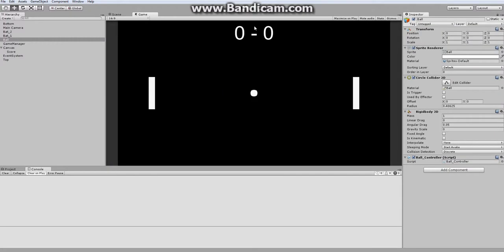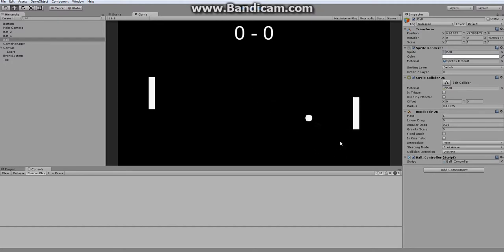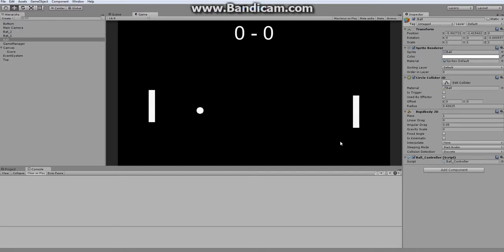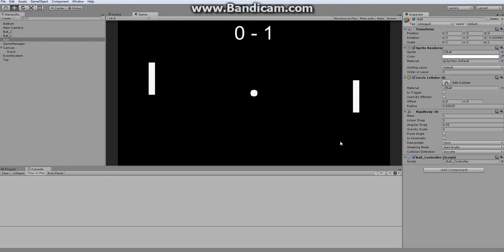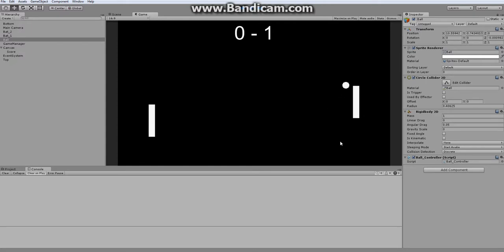So now the second thing I want to modify with the ball is make it so the player has a bit more control over where it goes. Like, as you can see, it just bounces around more or less the same direction. So because of that, if it were to go fling out left or right, that's the only direction it will go for that entire match, which gets really boring.